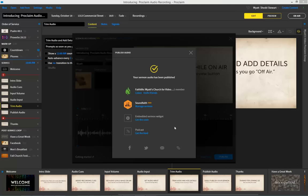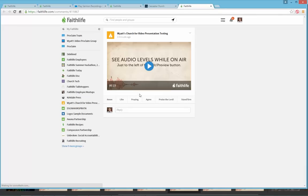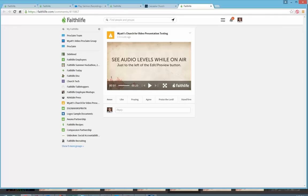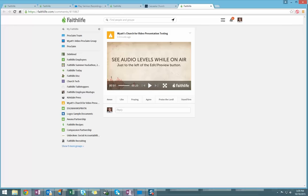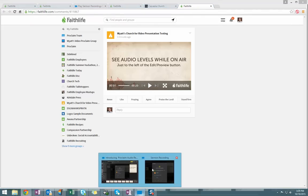The wonderful part of publishing with Proclaim is the options I have to provide sermons to my congregation. As soon as I publish the sermon, my congregation can listen to the sermon and see the visuals on faithlife.com. From here, they can discuss and comment on the sermon as well. Proclaim will assist you in setting up your Faithlife church group the first time you go to publish a sermon within Proclaim.